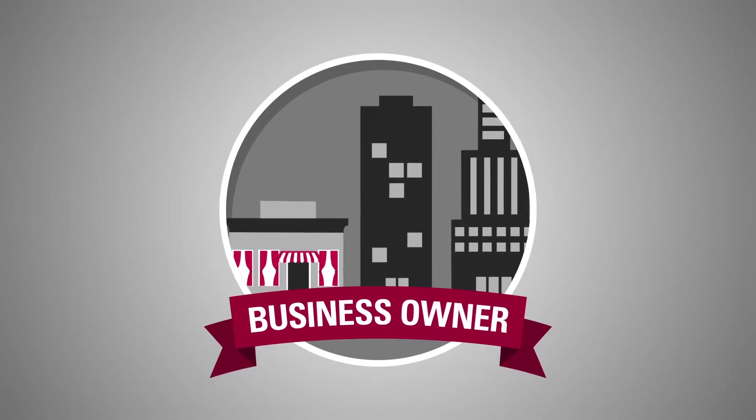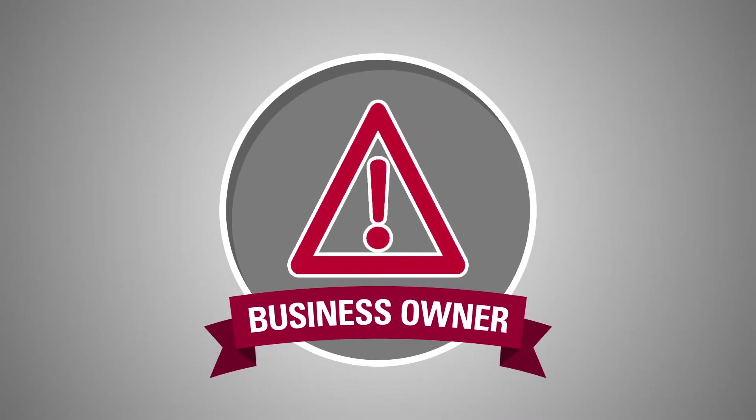As a business owner, you have to plan for the expected and always be ready for the unexpected.